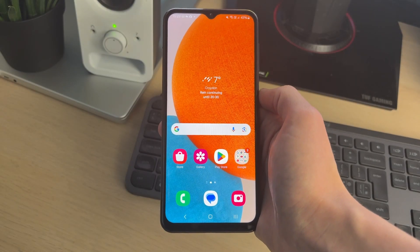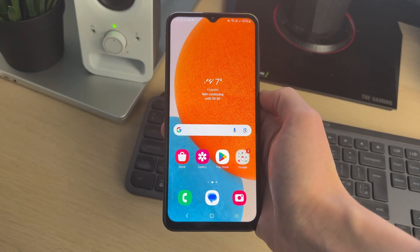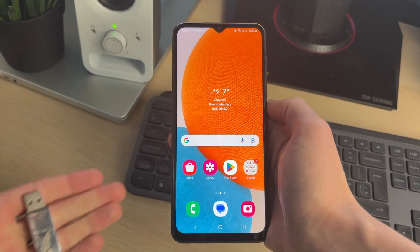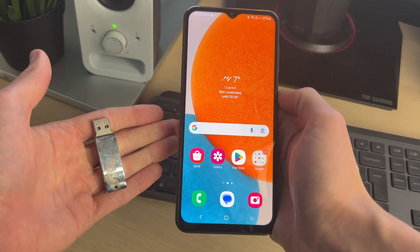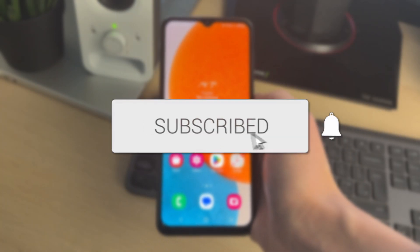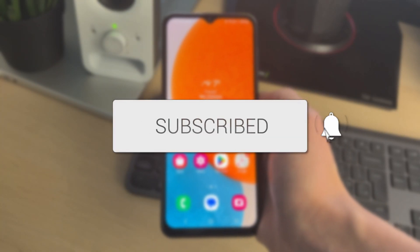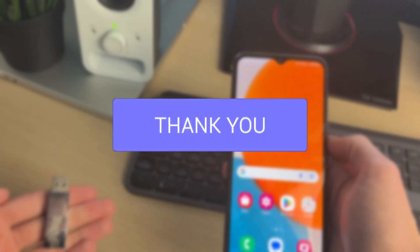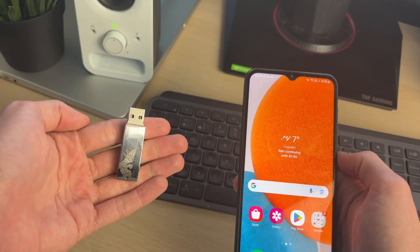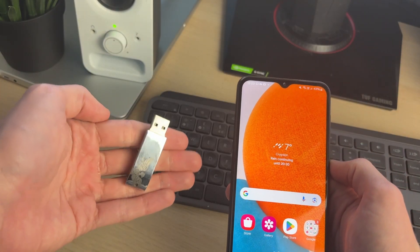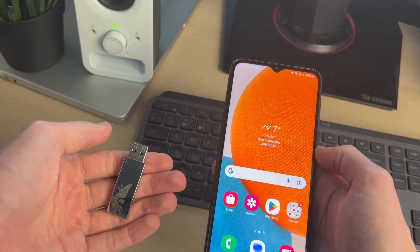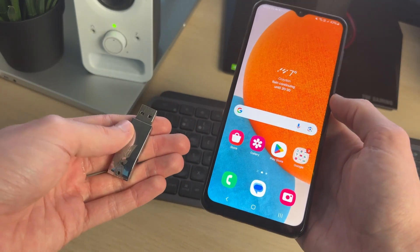We'll guide you through how to transfer photos and videos from a USB flash drive to a Samsung phone. If you find this useful then please consider subscribing and liking the video. So perhaps somebody's given you a drive with some photos and videos on which you want to transfer. So let's get started.